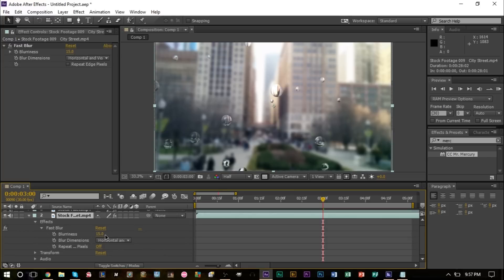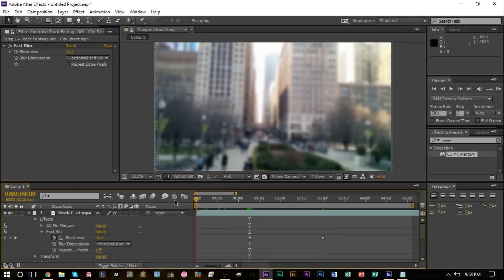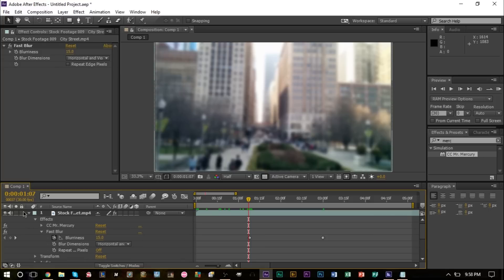But what we want to do with our footage here is start it at clear and then bring it down to 15, just like with the raindrops.